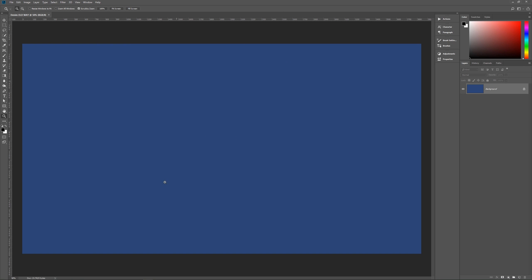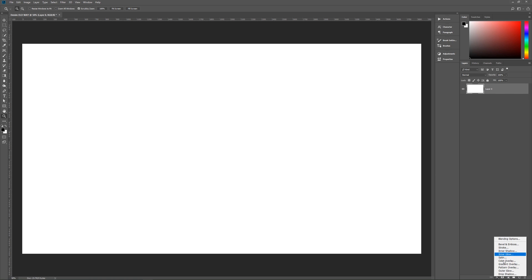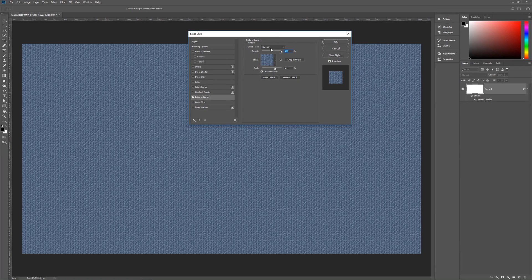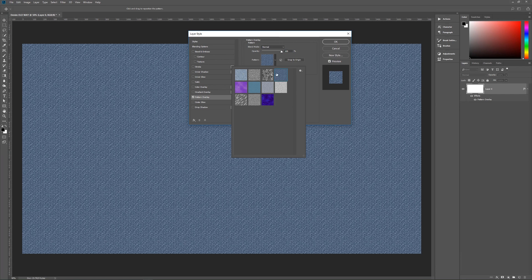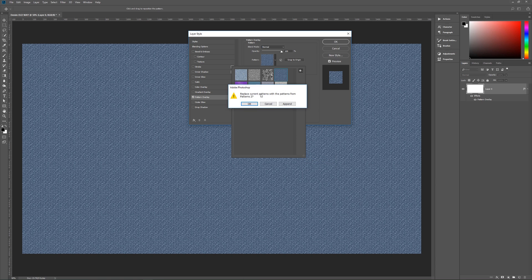Hit Create and we now have our background — the color does not matter at this point. Hit Alt+Backspace or Control+Backspace to fill it with whatever color you want. Unlock this background layer by clicking on the little lock icon, then go down to layer styles and go to pattern overlay. Set blend mode to Normal, opacity 100%. Click on the little arrow on the pattern itself, and if you don't see the patterns, go to the sprockets, scroll down until you see Patterns 2, and click on that.